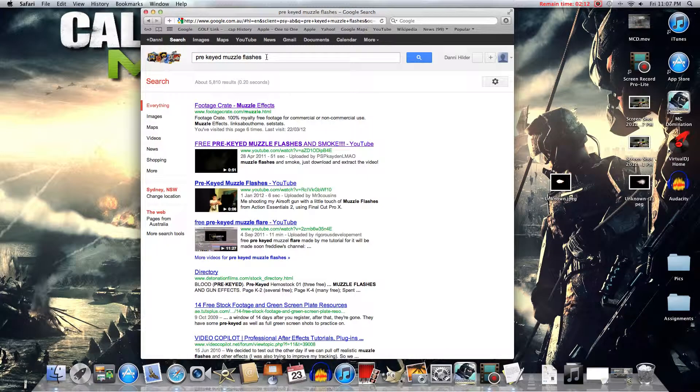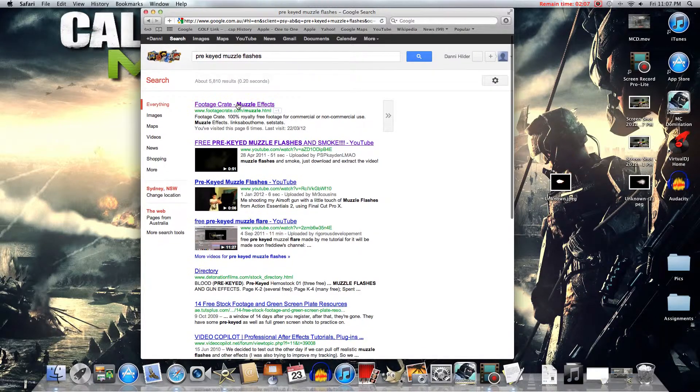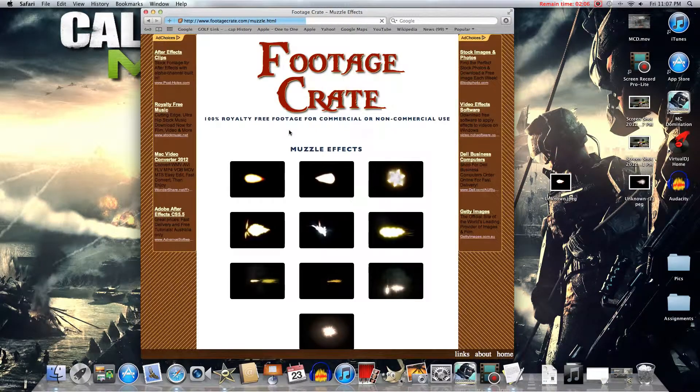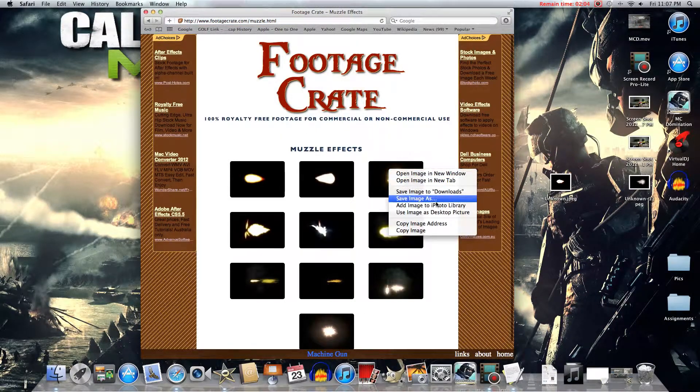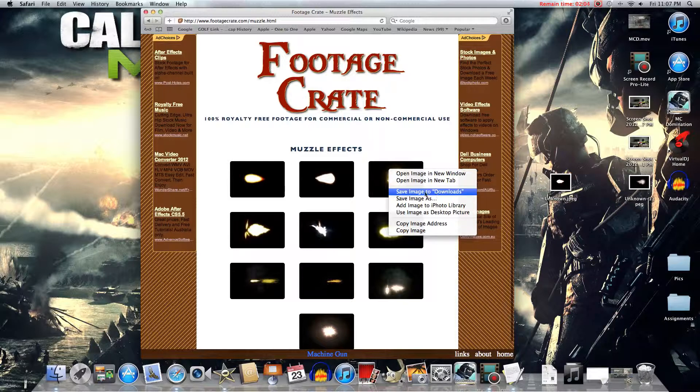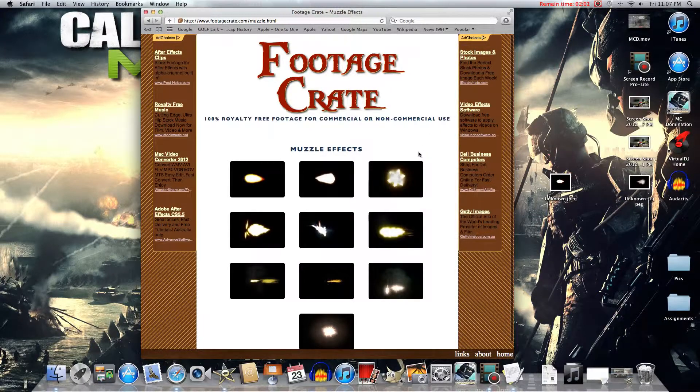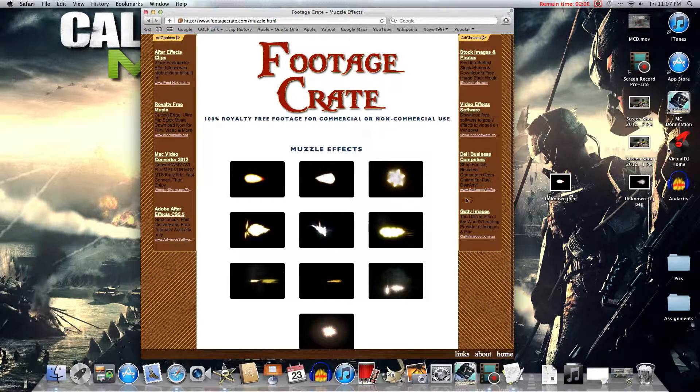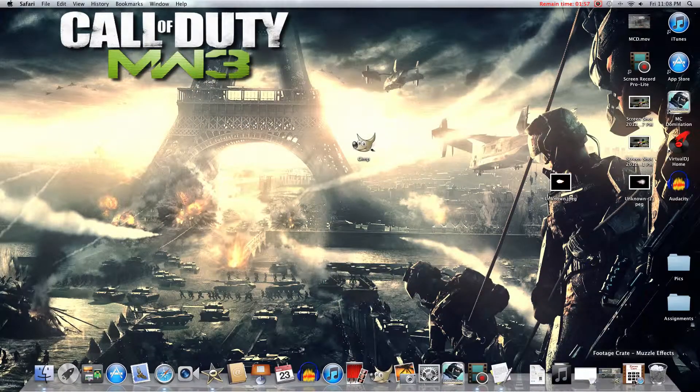And what you'll want to type into Safari is Muzzle Flashes. Go into Footage Crate here and you'll want to click this one, right click it. Save Image to Downloads, that's what you want to do first. But I've already got it so I can just close this.